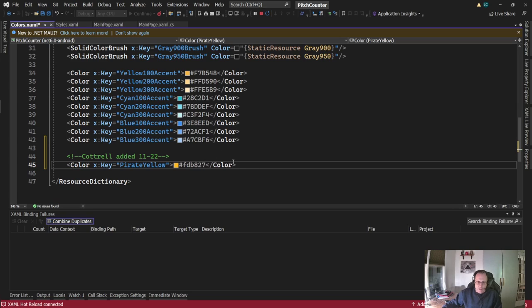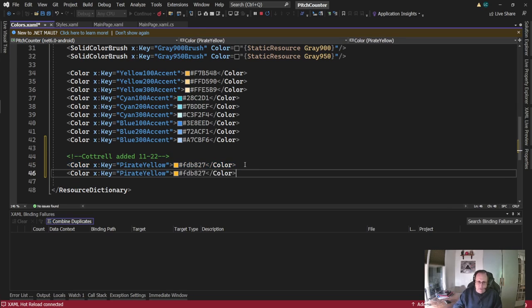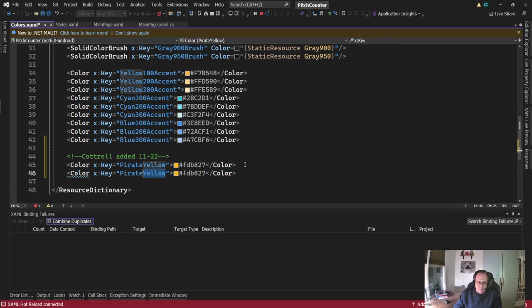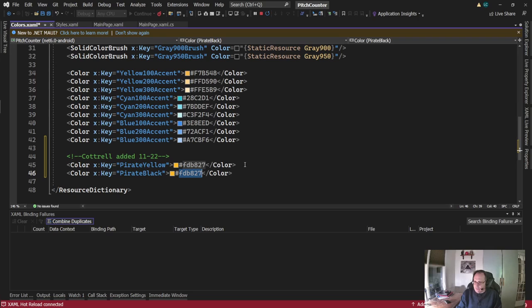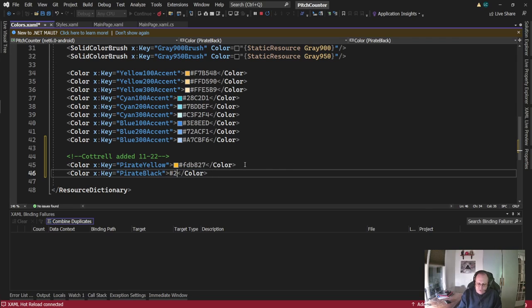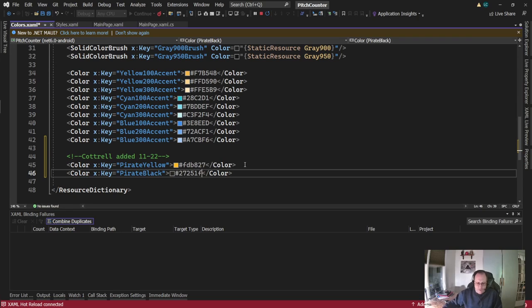And likewise, I'm going to do Pirate Black. And Pirate Black is not black, it's kind of a really dark gray. 27251F. Okay, so I've got my color set in there. I need to give a big shout out here.